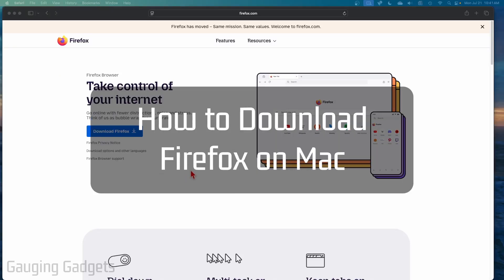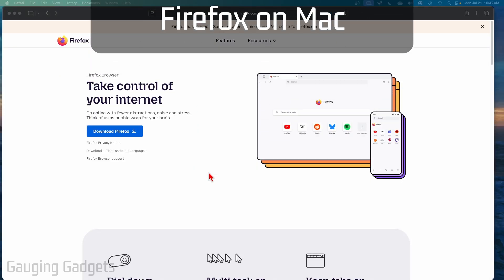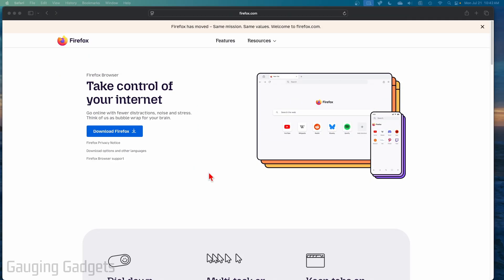How to download Firefox on a Mac. In this video, I'm going to show you how to download and install Firefox on your Mac, Mac Mini, MacBook, any device running macOS.